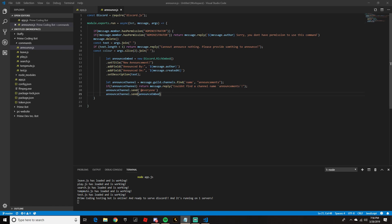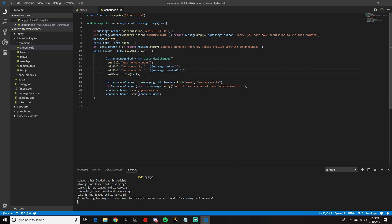So basically what we just did — when we did announceChannel.send, we're telling the bot, since we defined what the announceChannel is with let announceChannel equals message.guild.channels.find, if it finds that channel it's going to include the @everyone and send our announce embed. If it can't find the defined announceChannel, it's going to reply saying it couldn't find the announcement channel.